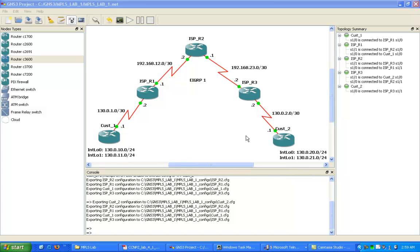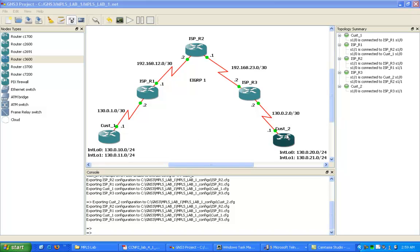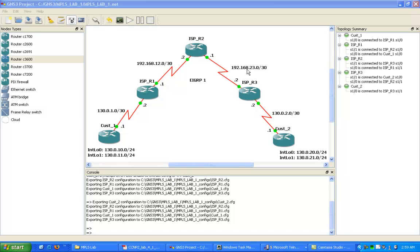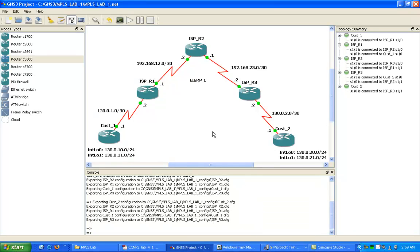In this lab, we're going to show you how to configure it on these routers inside of our network. We have two customer routers, customer 1 and customer 2. We're going to be running MPLS on the ISP routers ISP R1, R2, and R3. We're also going to implement an IGP, in this case we're going to be running EIGRP.